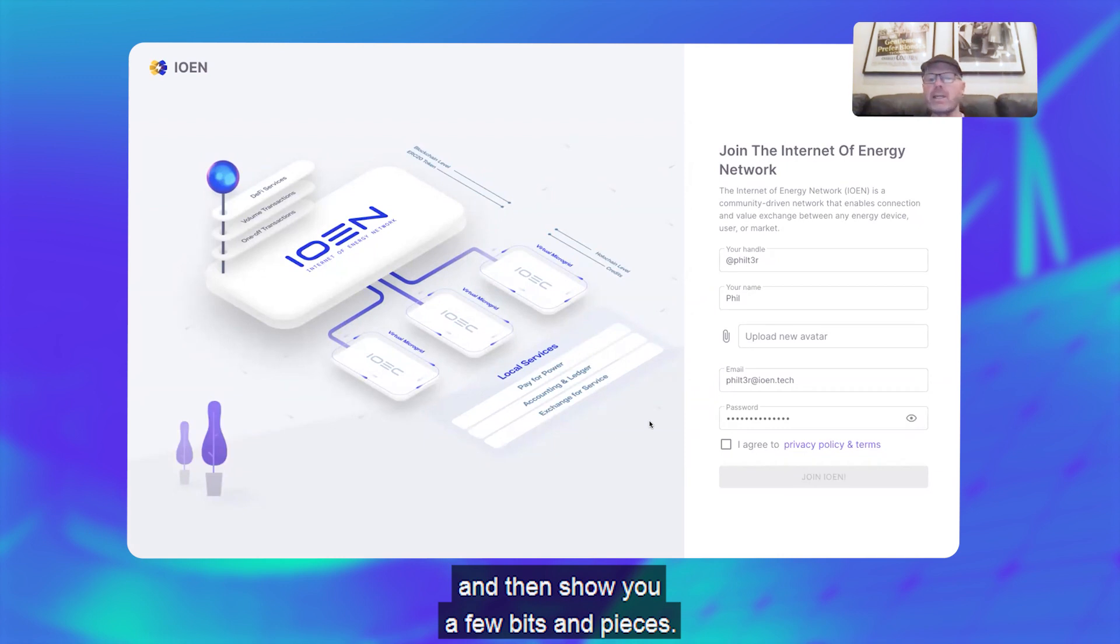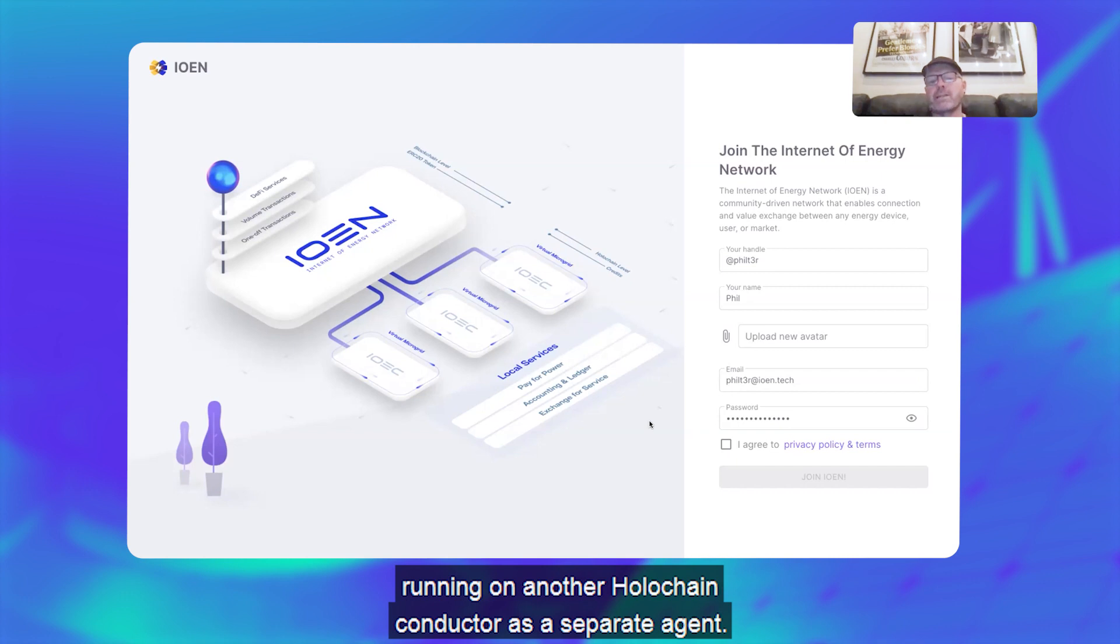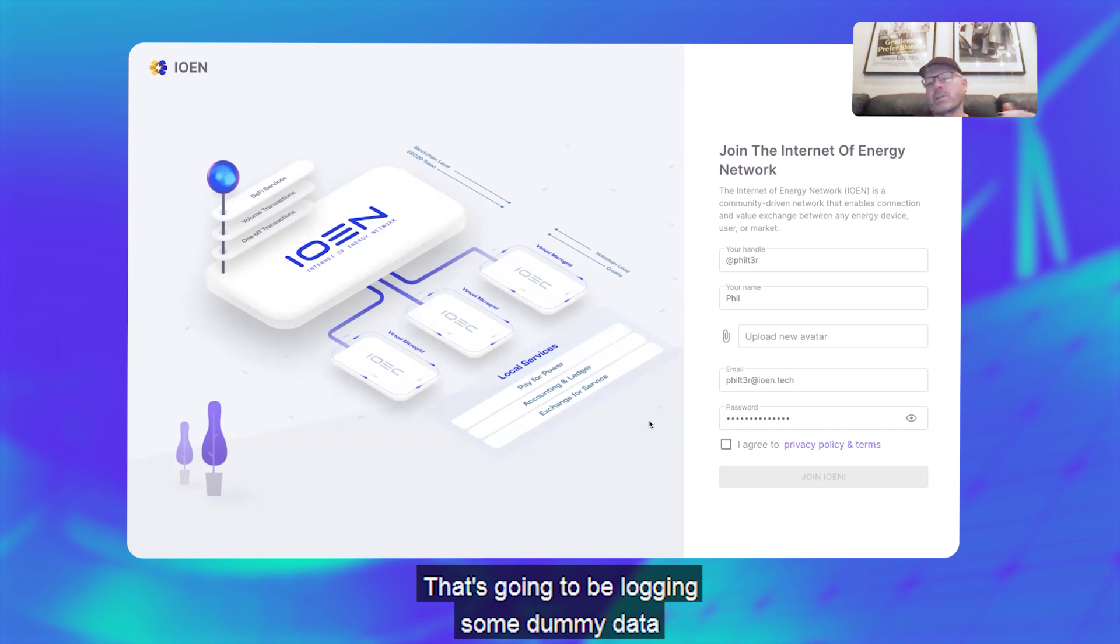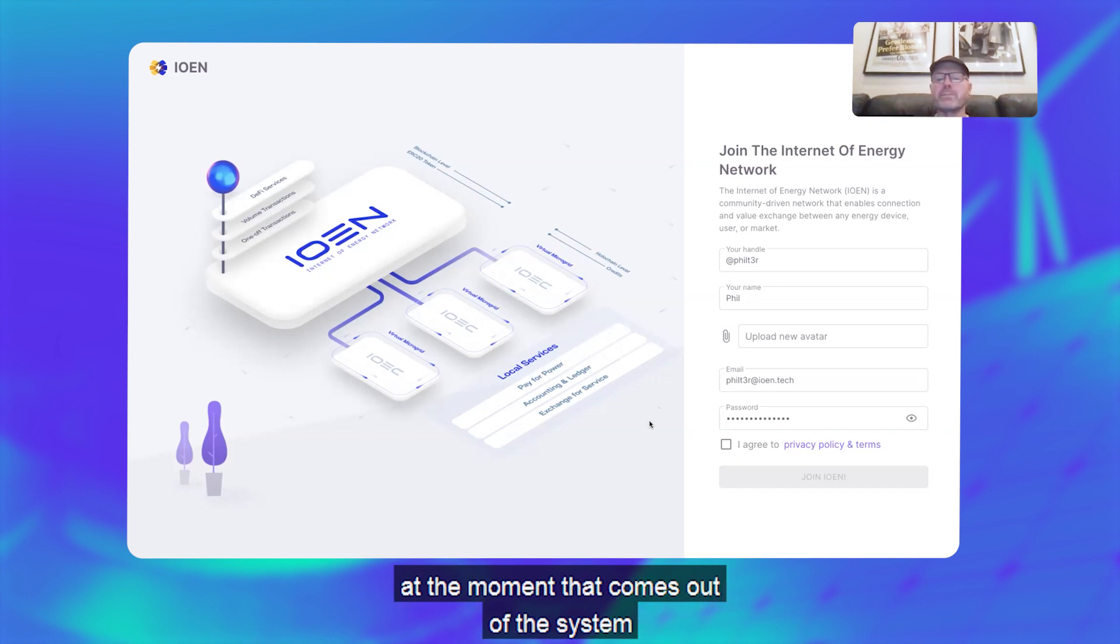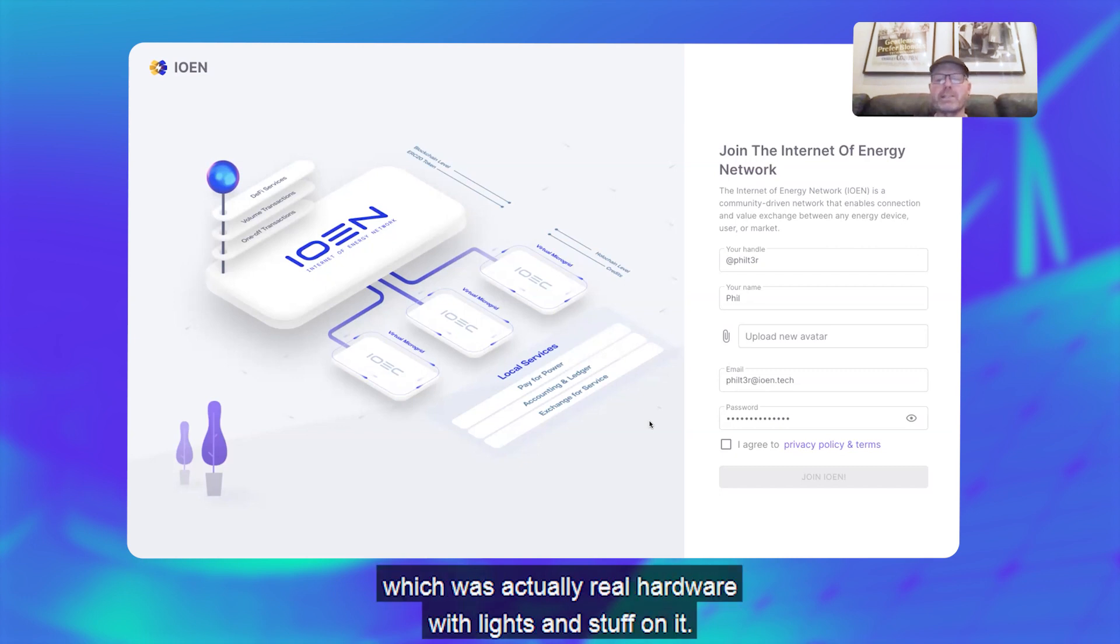I've got the Pico Grid solar system running on another Holochain conductor as a separate agent, and that's going to be logging some dummy data at the moment that comes out of the system that Sim's going to show you, which is actually real hardware with lights and stuff on it.